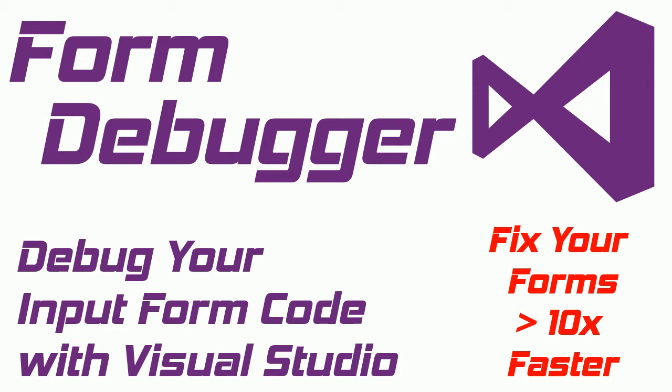Alright, this is a demo of Form Debugger. It will allow you to debug your input form code with Visual Studio and it should allow you to fix your form issues more than 10 times faster.